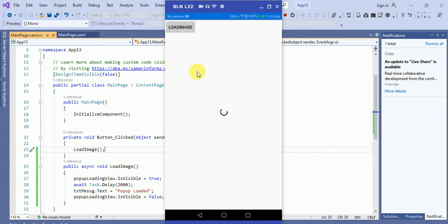Just click on this button. Here you can see the image is loading and now popup loaded.